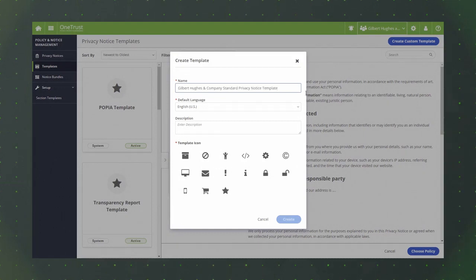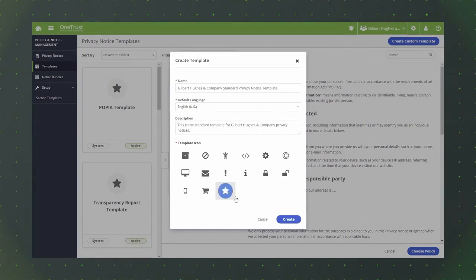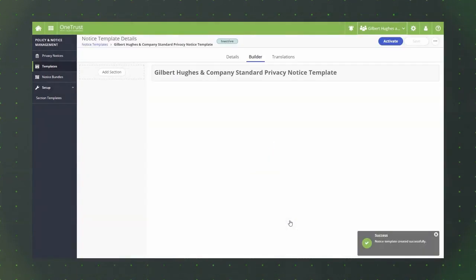On the create template modal, you'll enter a name for the template, select the default language in which the template content will appear, and enter an optional description if needed. Then, you'll select an icon to associate with the custom template and click the create button.